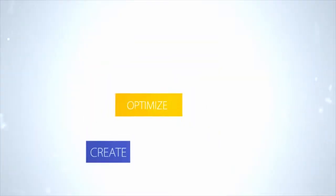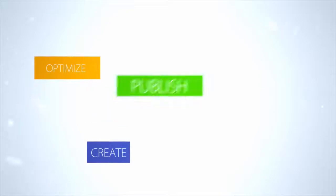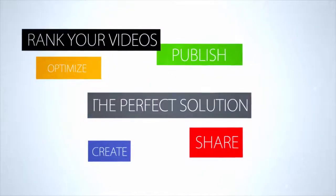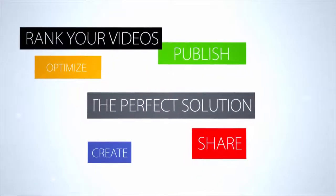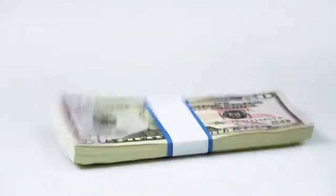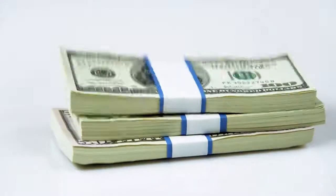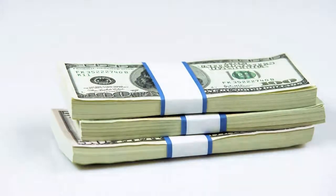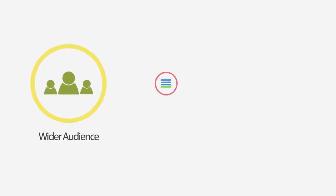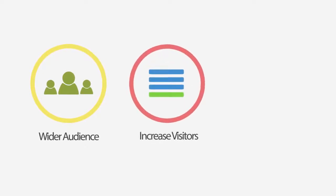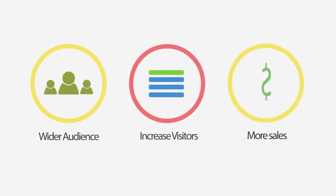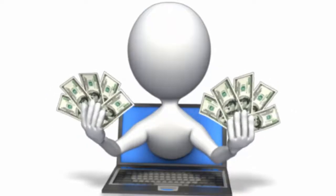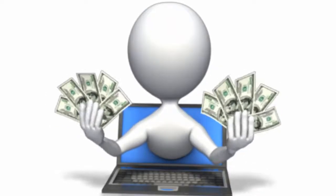SochiVids will create, optimize, publish, share and rank your videos with minimum effort. And by using SochiVids, you'll save money, follow a simplified process, allowing you to reach a wider audience, increase real visitors and make more sales. Simply put, more money goes into your back pocket.